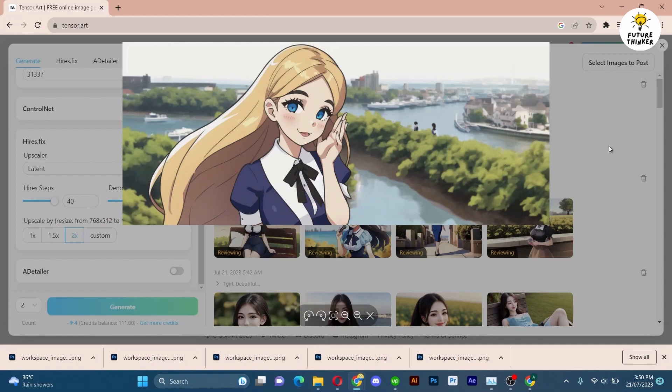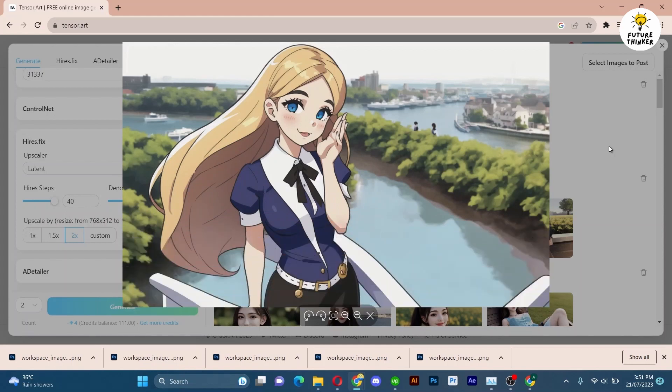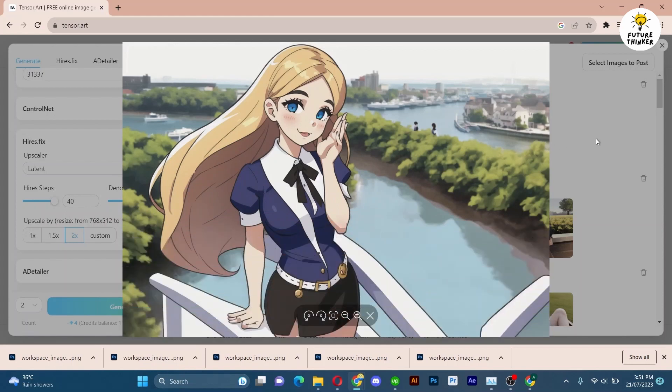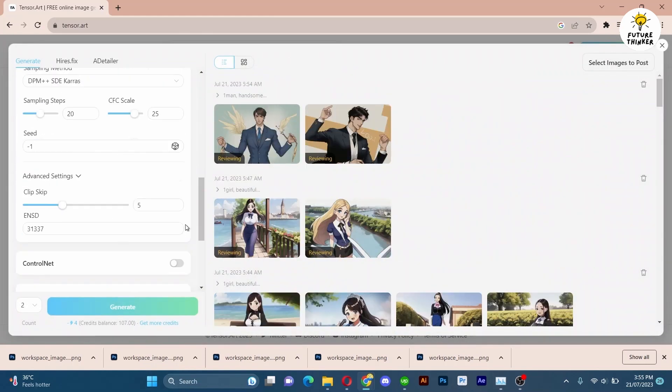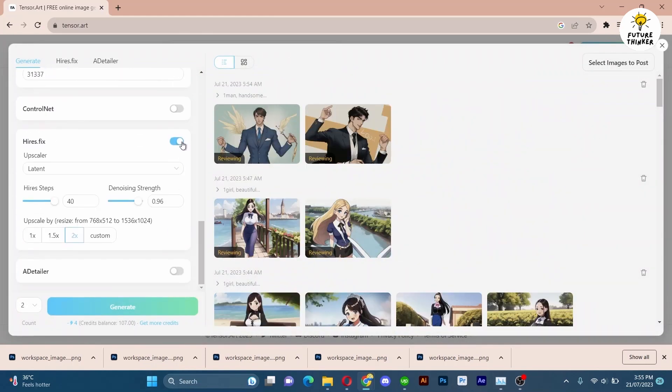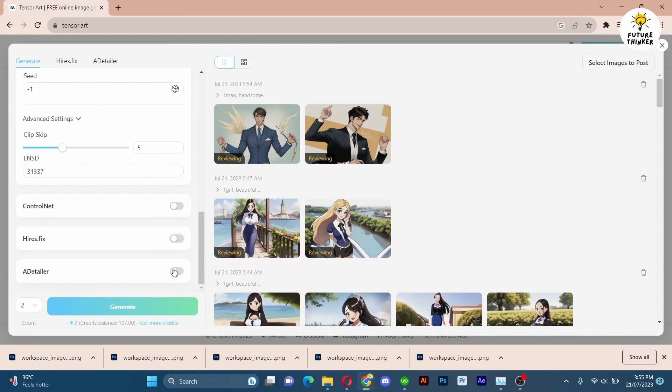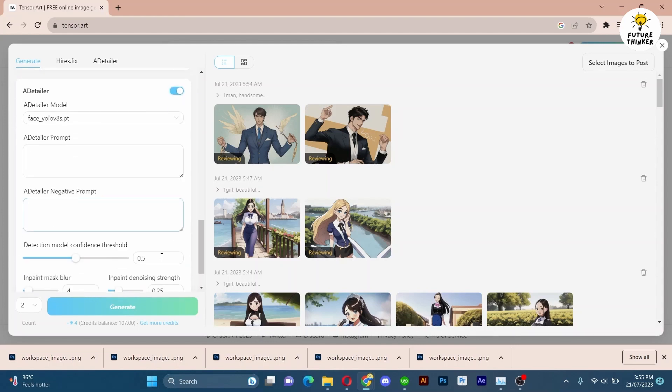Now let's try the ADetailer. Experiment with prompts of your choice. Don't hesitate to explore different values and let your creativity flourish.